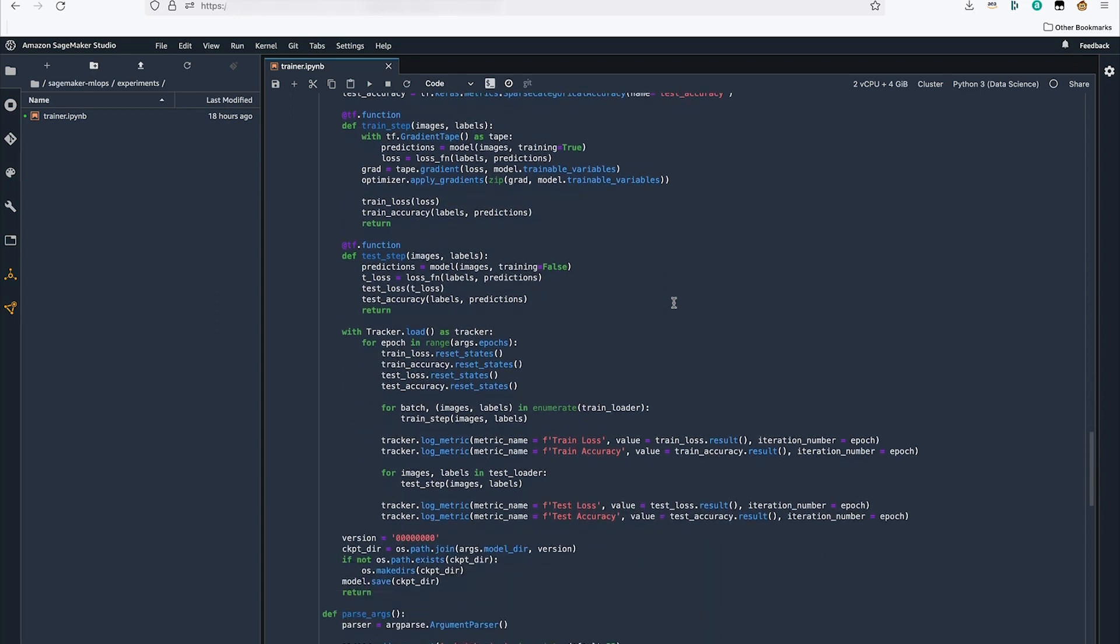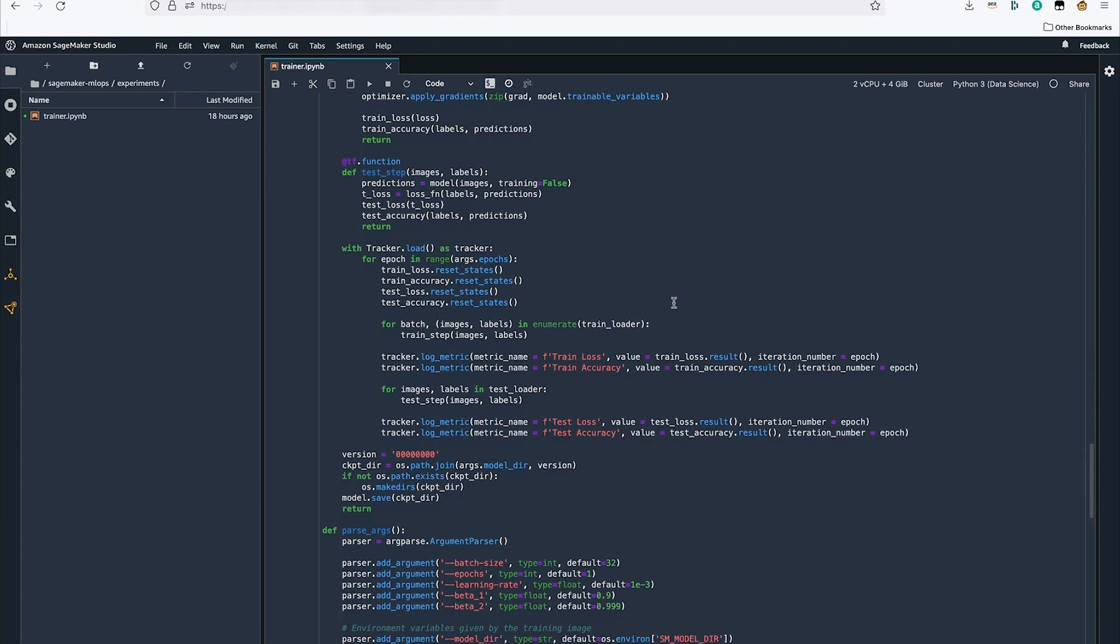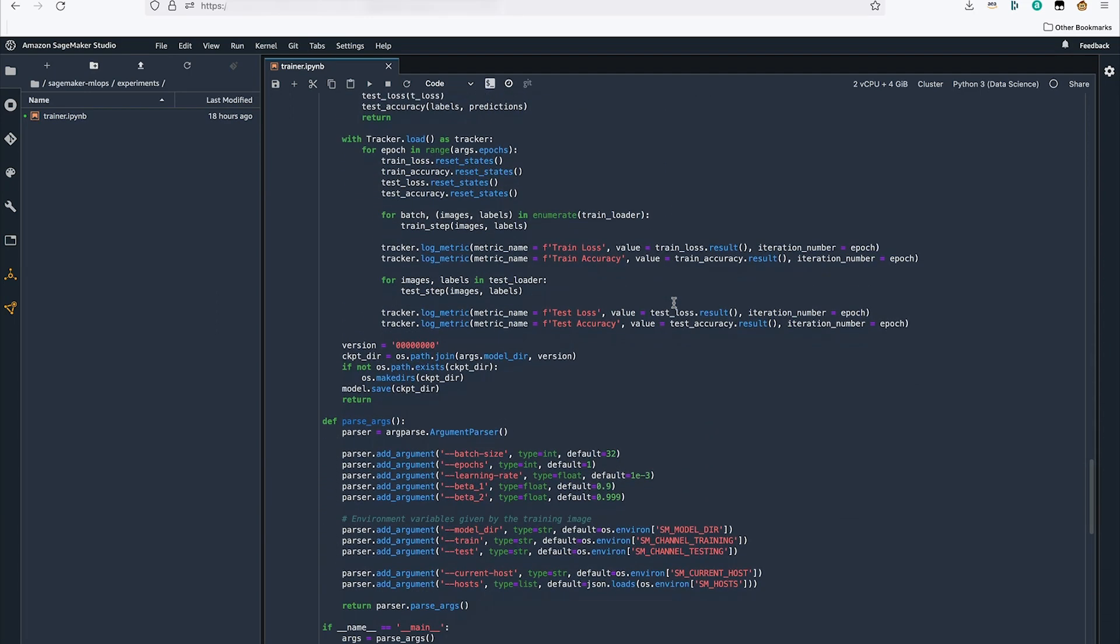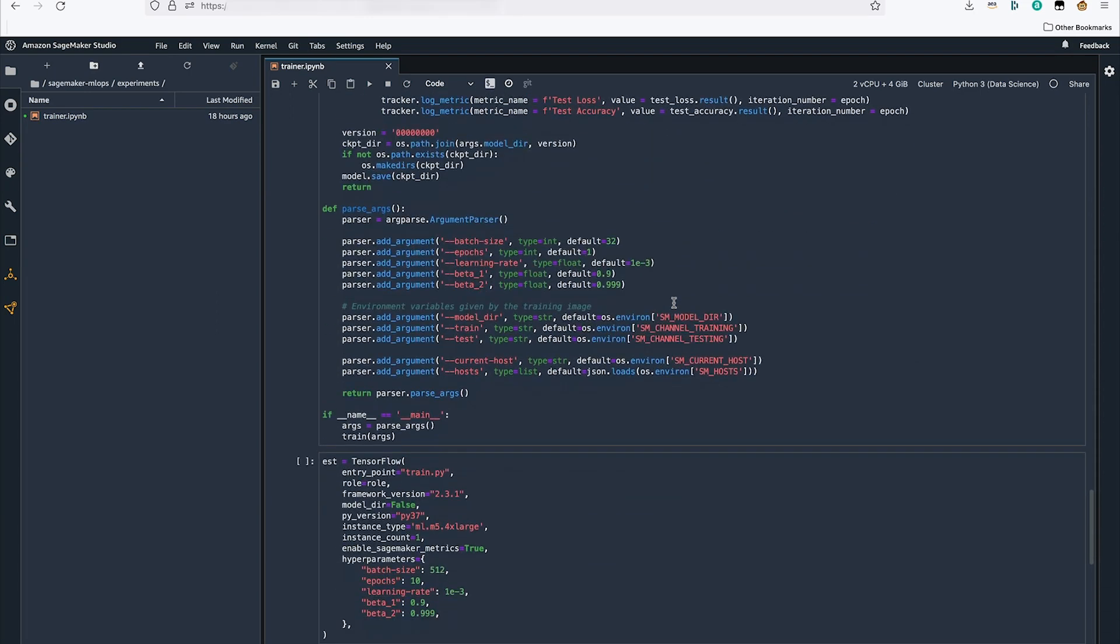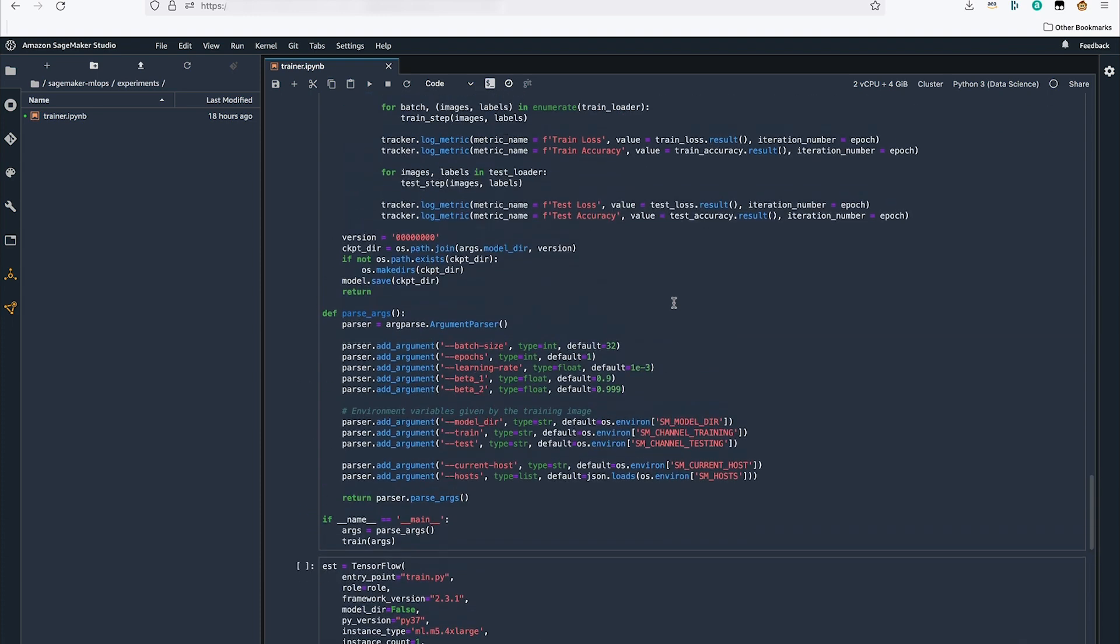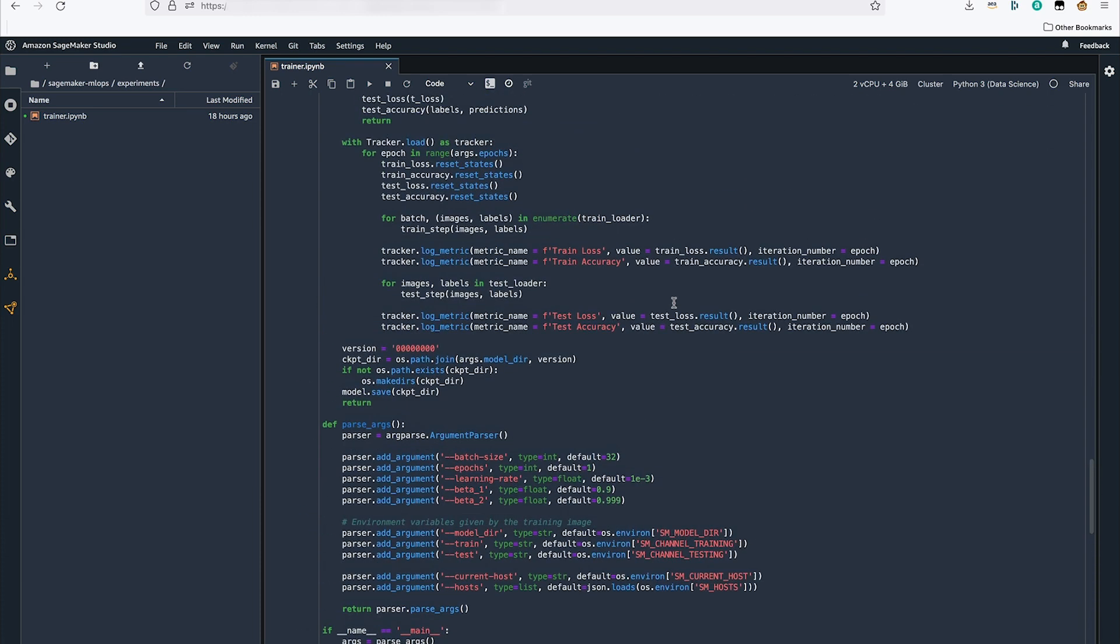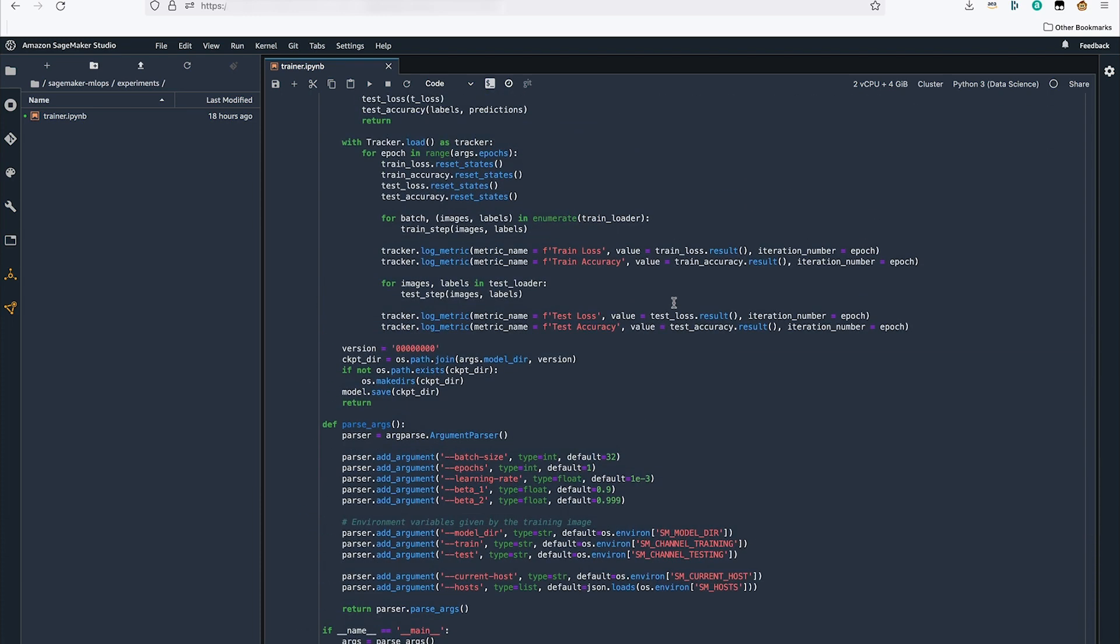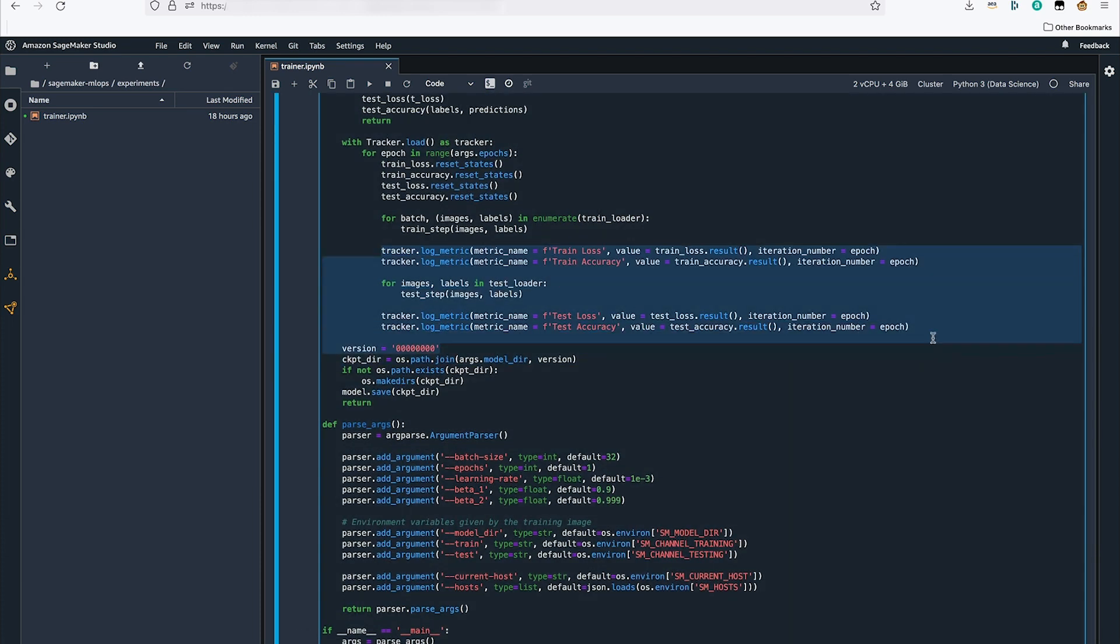In the training code, we use SageMaker Experiments SDK to define which metrics to be tracked and track them over each epoch of training. We will track the train and test loss and accuracy for the model.